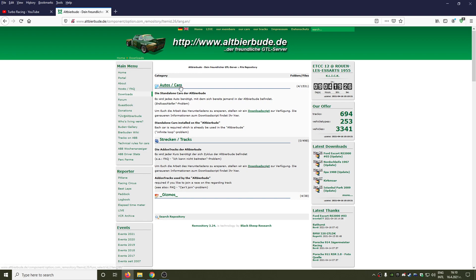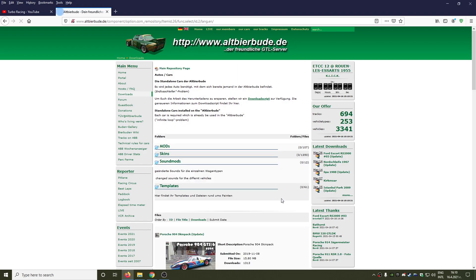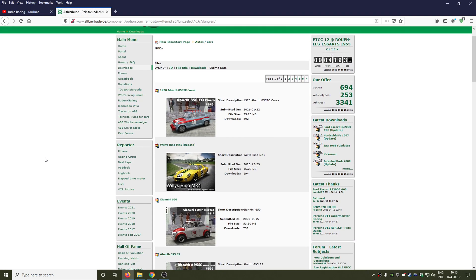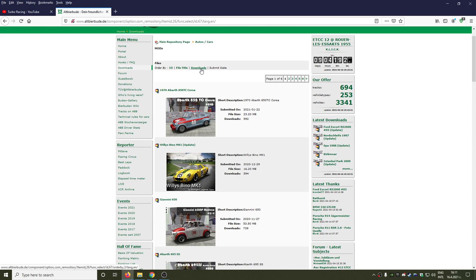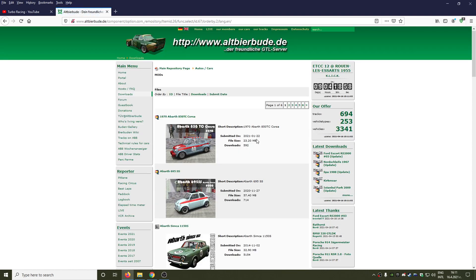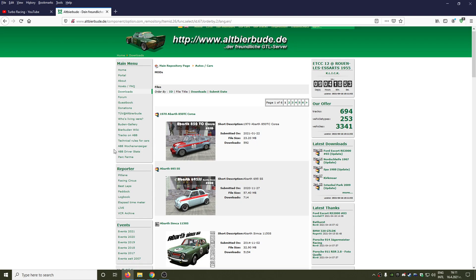First we are going to try and install a car for our game, so we are going to Autos or Cars. After that we go to mods and here you can see a lot of cars eligible for download and you can actually sort this list by ID, by file title, or by amount of downloads.